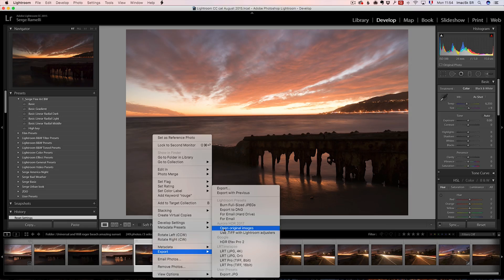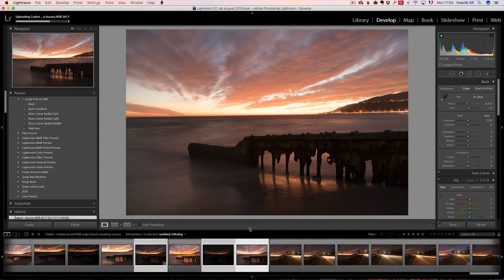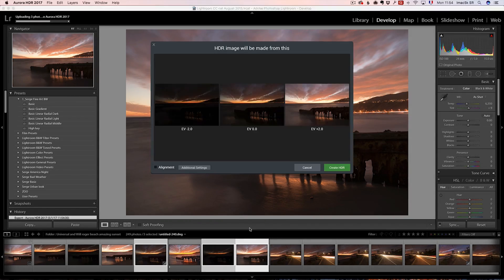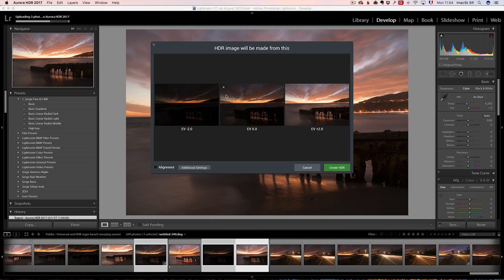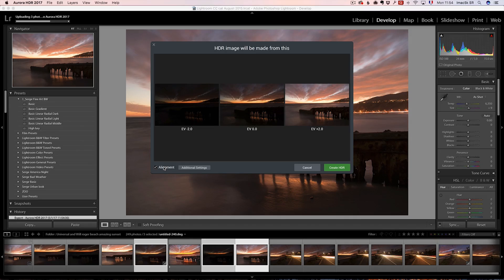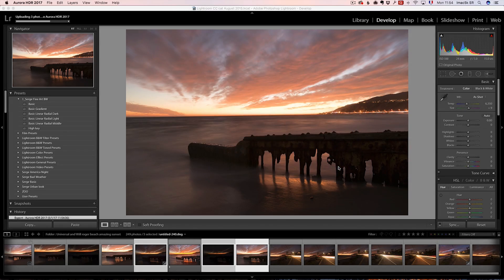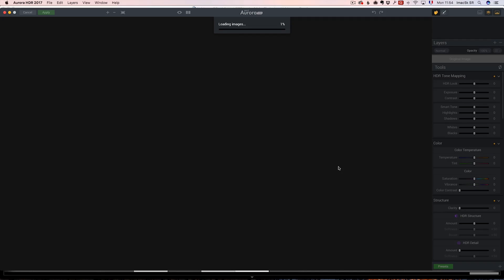And because I'm using RAW file, I'm going to open original images. And Aurora for now is only for Mac, but in two to three months it will be available for Windows. We have the minus exposure, the normal exposure, the overexposure. I'm going to click on alignment, and I'm not going to do any ghost reduction, because I'd rather have Aurora mix everything up for me.